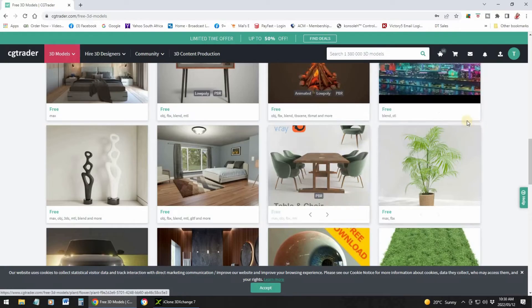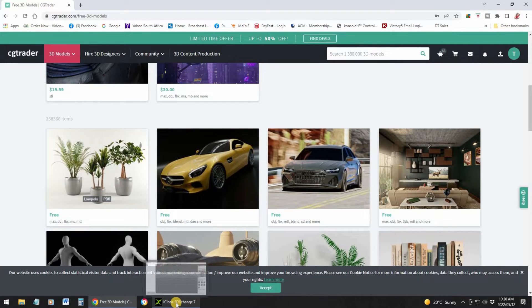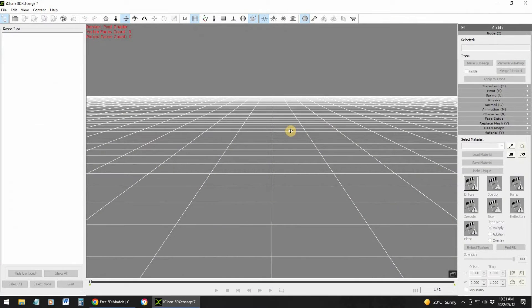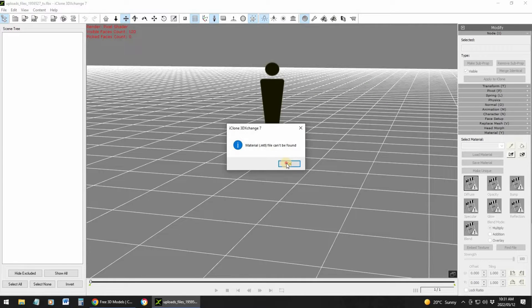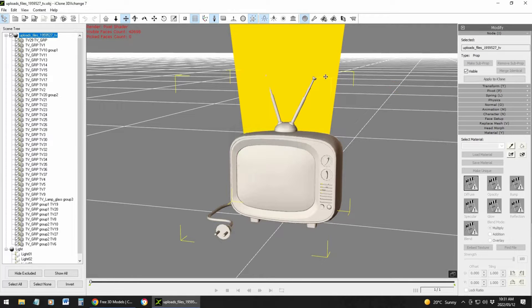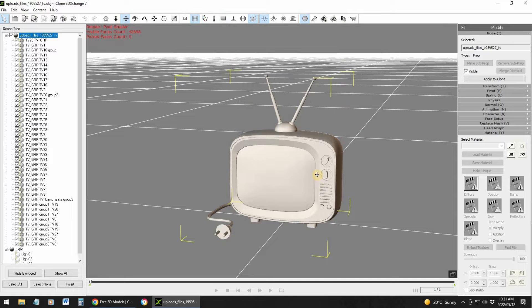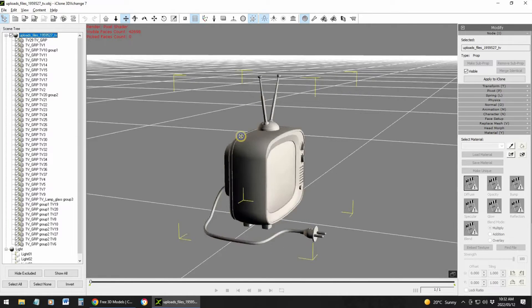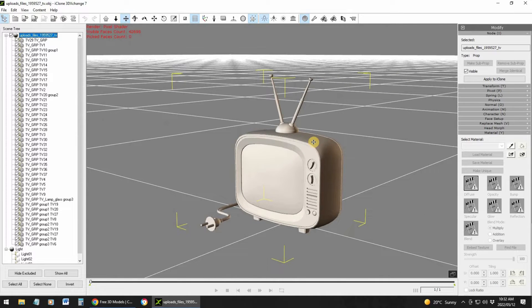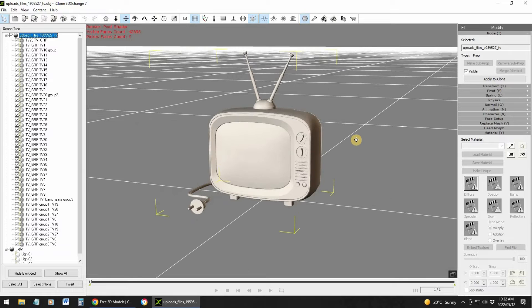So let's say I have purchased that cartoon TV. The next step is to go to iClone 3D Exchange and import that TV. And there is the TV. What happens is it doesn't have the colors, textures, or materials yet, but you can actually add those inside iClone. I can show you exactly how to do that.